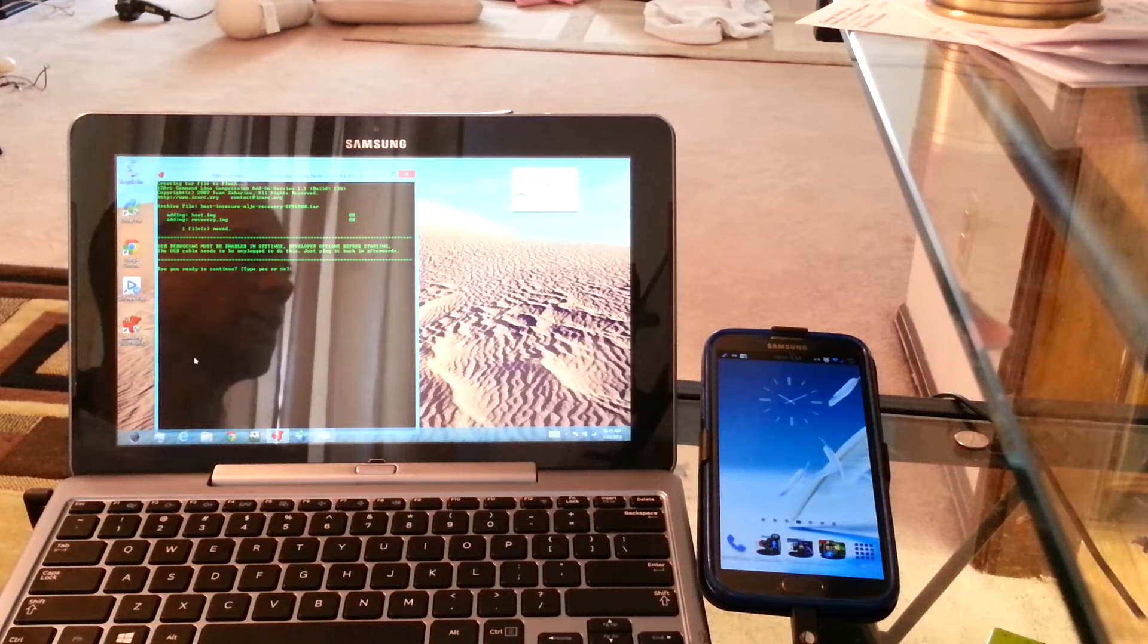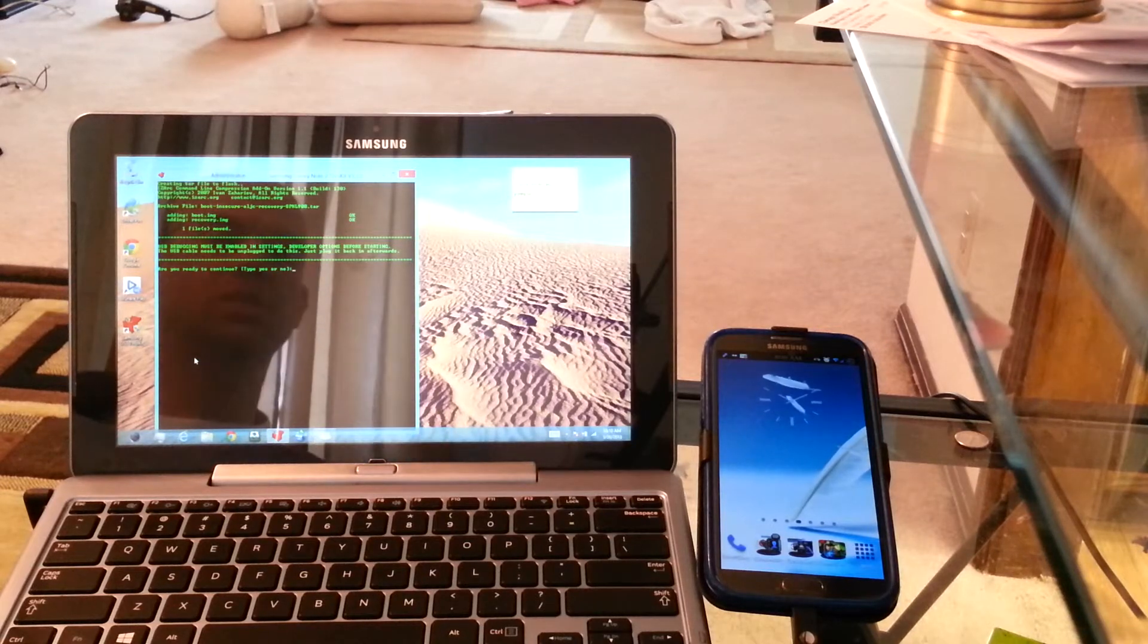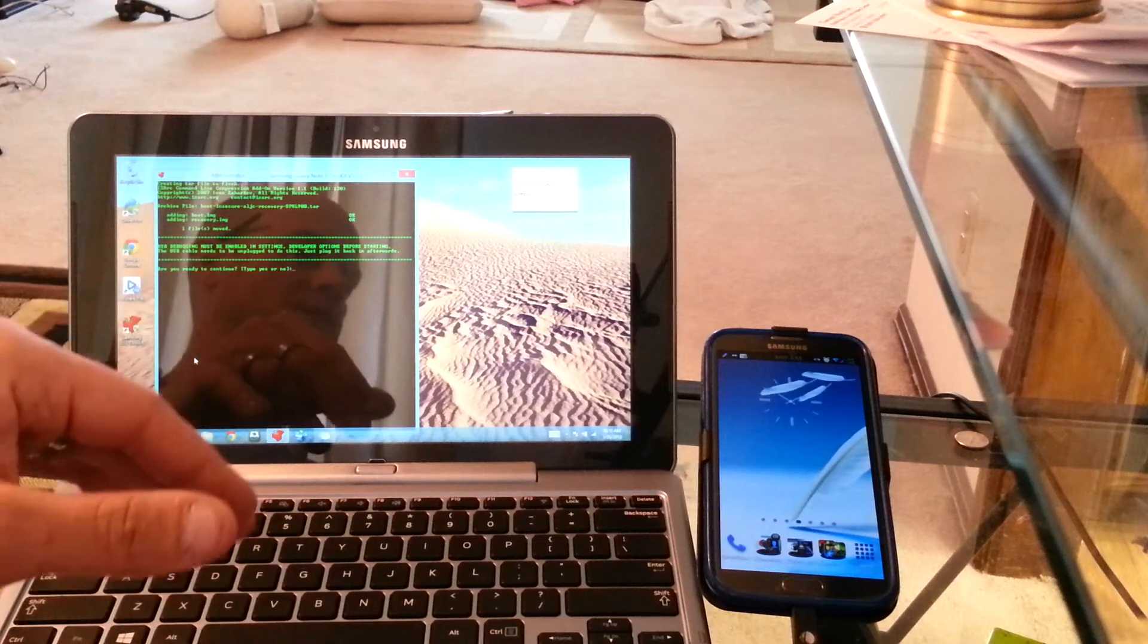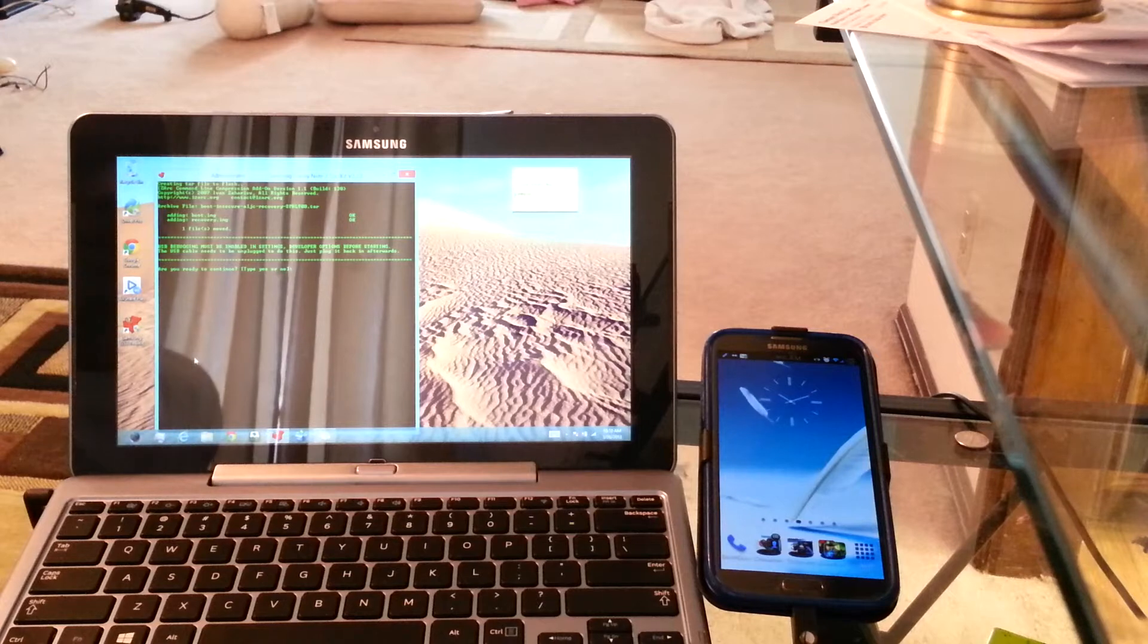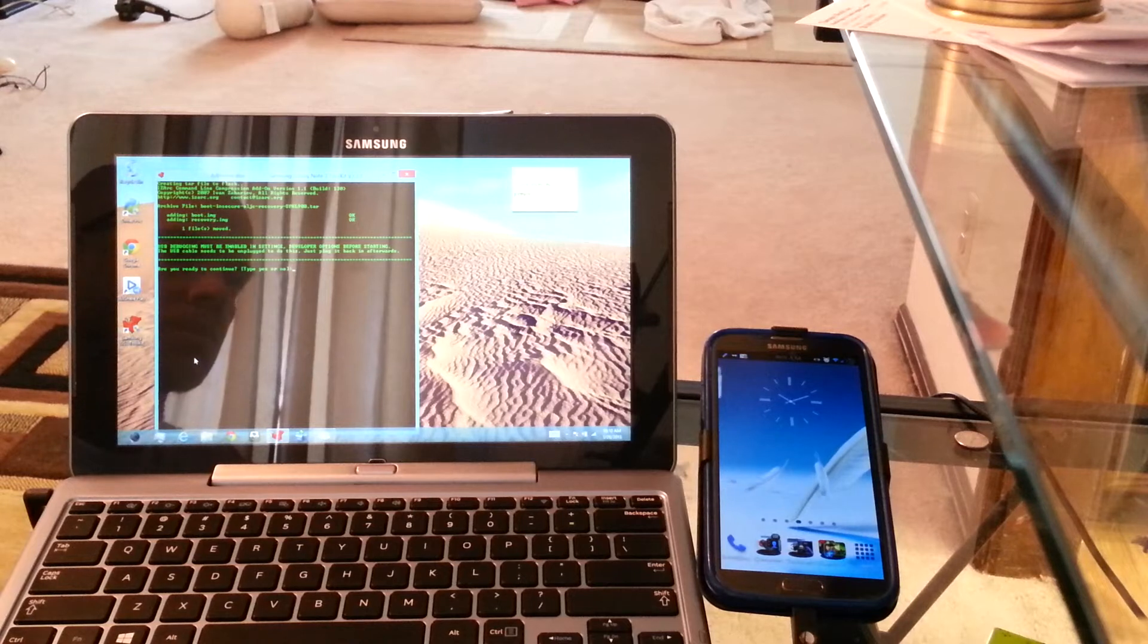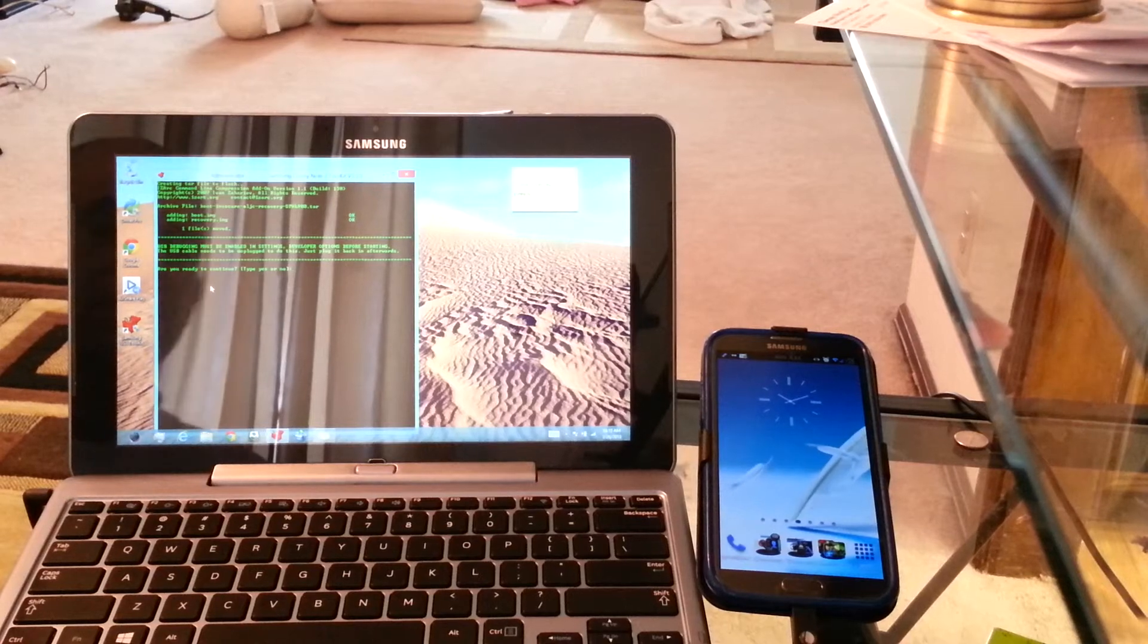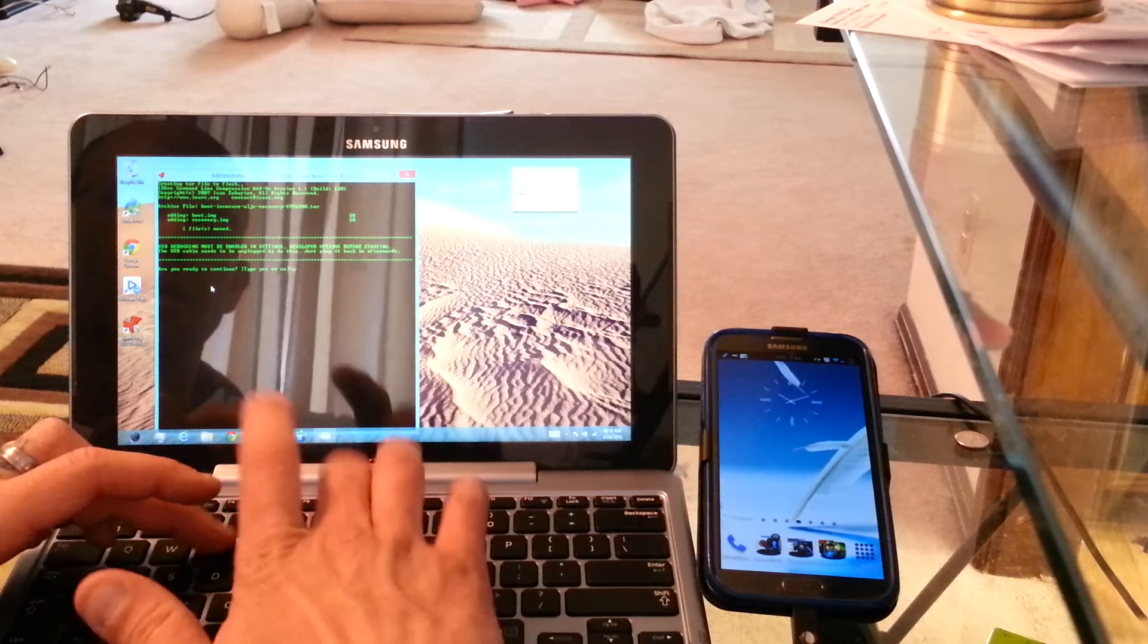Okay, so it's asking to make sure that USB debugging is enabled. Yes, it is. Then it will say, are you ready to continue? Say yes. Then it will reboot your phone into download mode. And then it will open up the, what's it called? Yeah, let's just go ahead and do it. I'm already rooted, but we'll go ahead and run through the process again. Yes.